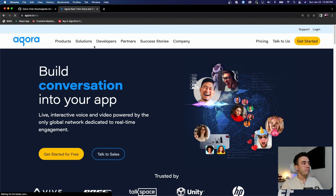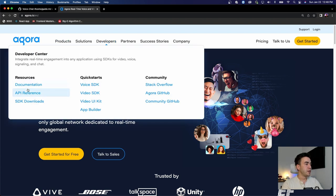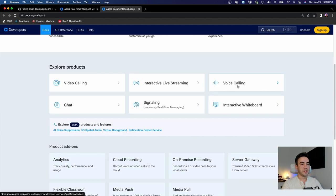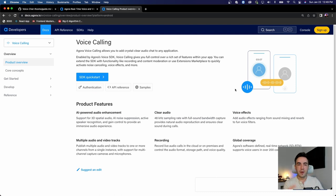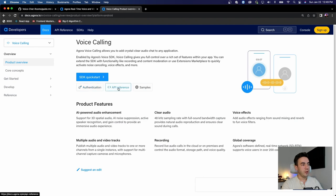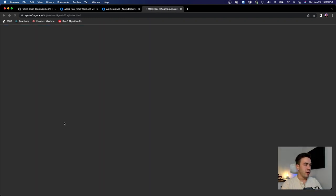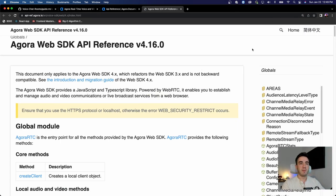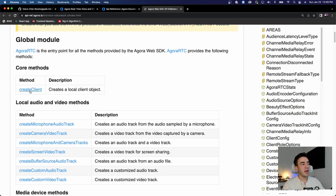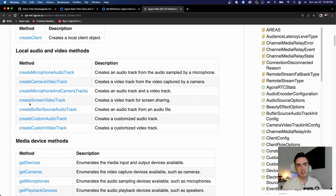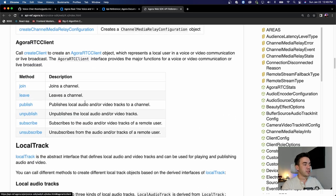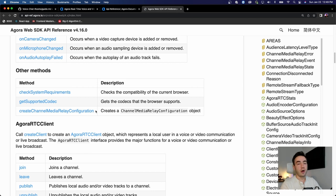Let's go to the Agora documentation. I want to make sure you know where to find the docs and the API reference. Under documentation, we have different SDKs. For voice calling, this is part of the Agora RTC SDK — there are two core SDKs, RTC and RTM (now called signaling). In the API reference, select Web to see all the methods we'll be working with, like createClient, createMicrophoneAudioTrack, and methods for responding when users join or leave a room.